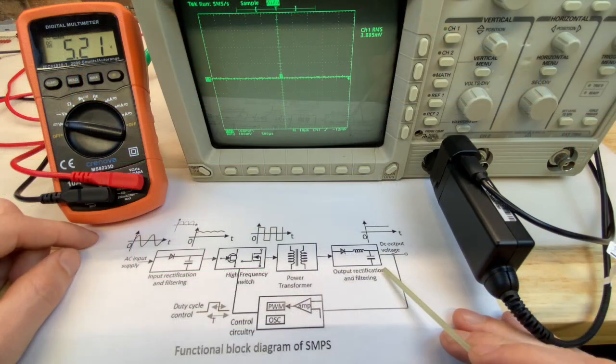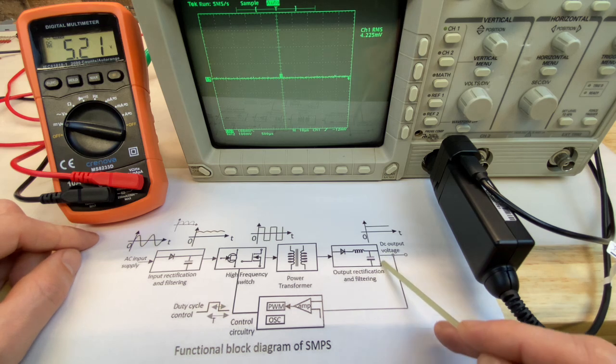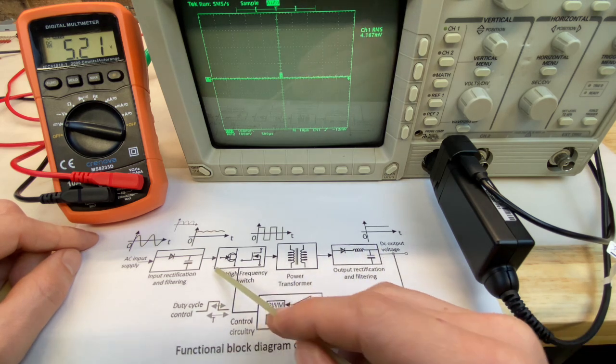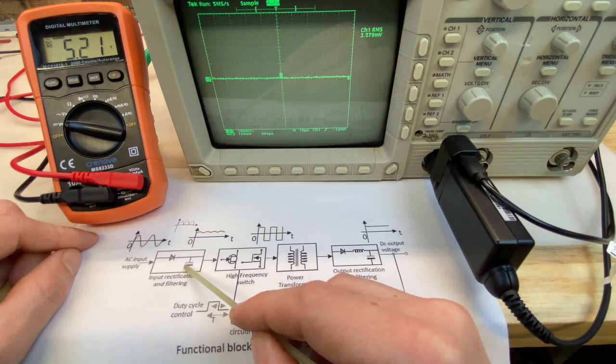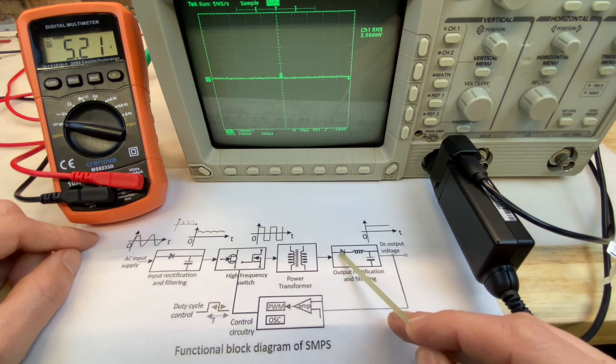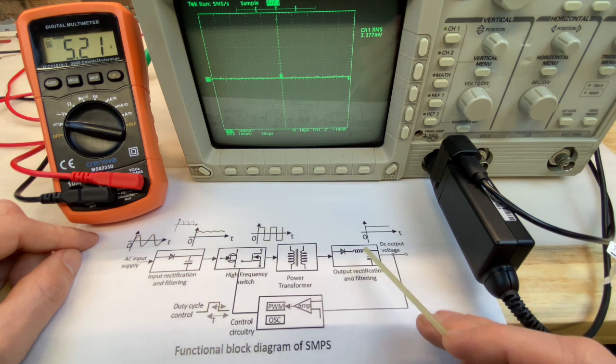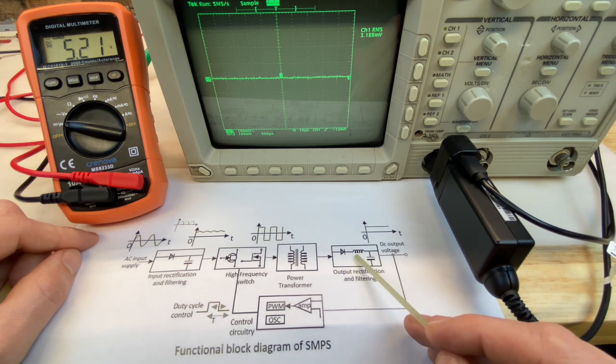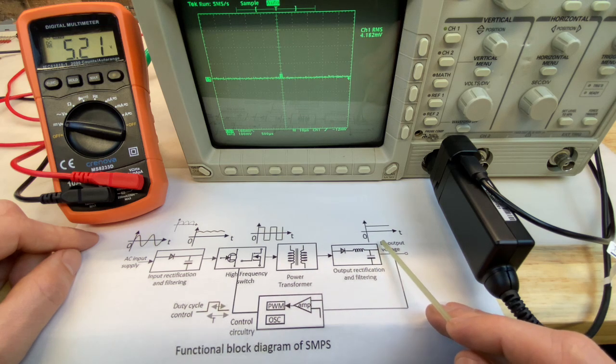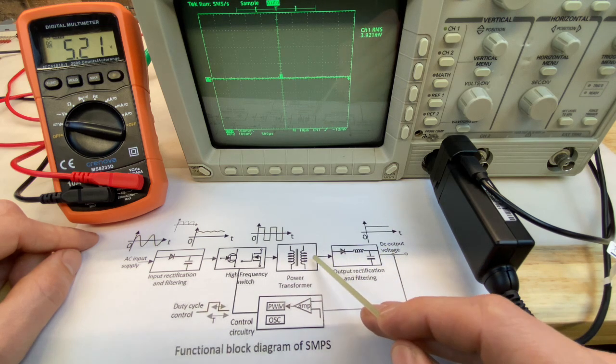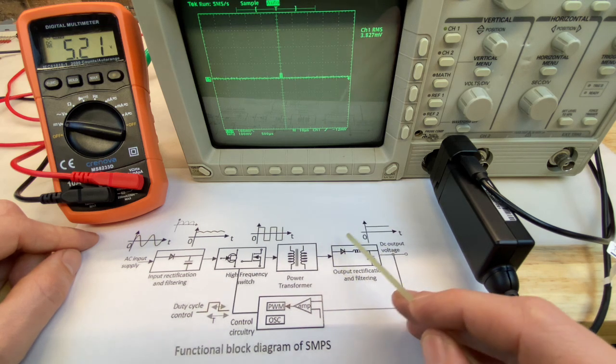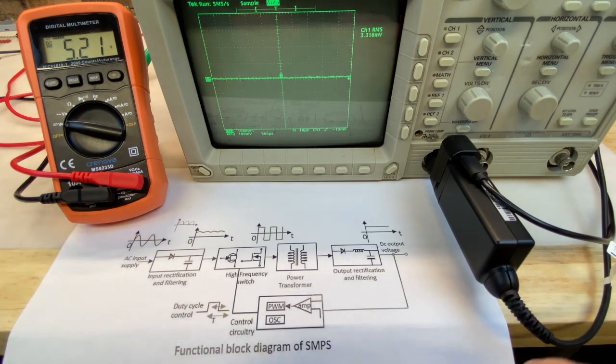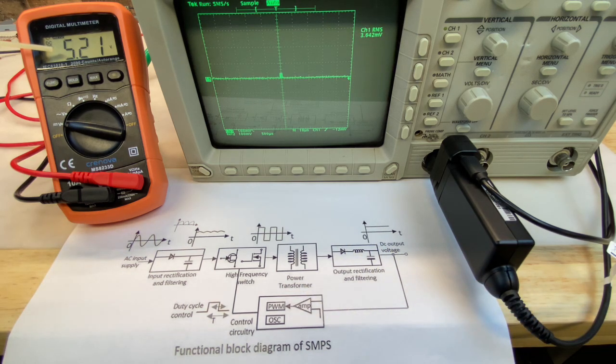And the final step, step three, output rectification and filtering. This is very similar to step one. We again use one or more diodes or a bridge rectifier, one or more capacitors, and maybe some other filtering components like inductors. This will transform the AC voltage from step two back into DC voltage. And we know what to expect here, about 5.2 volts in this case.